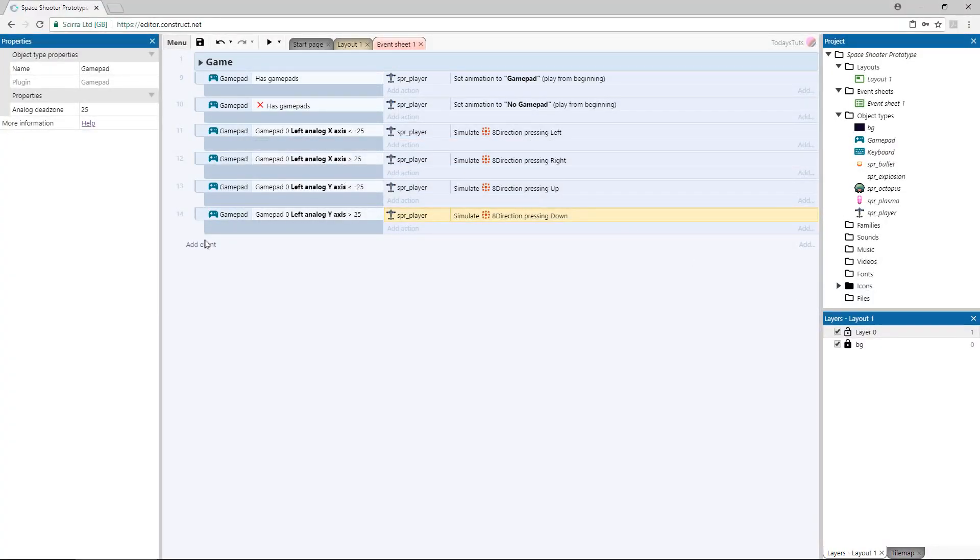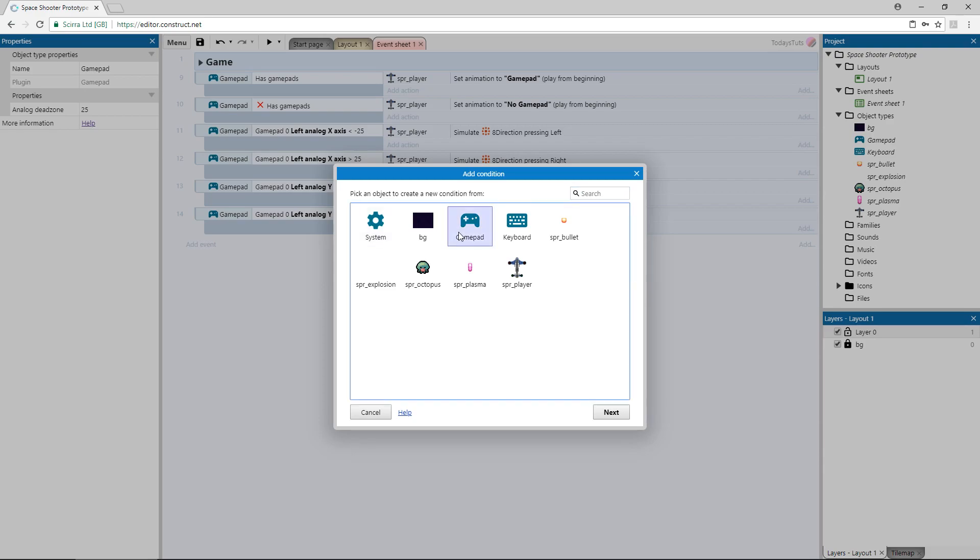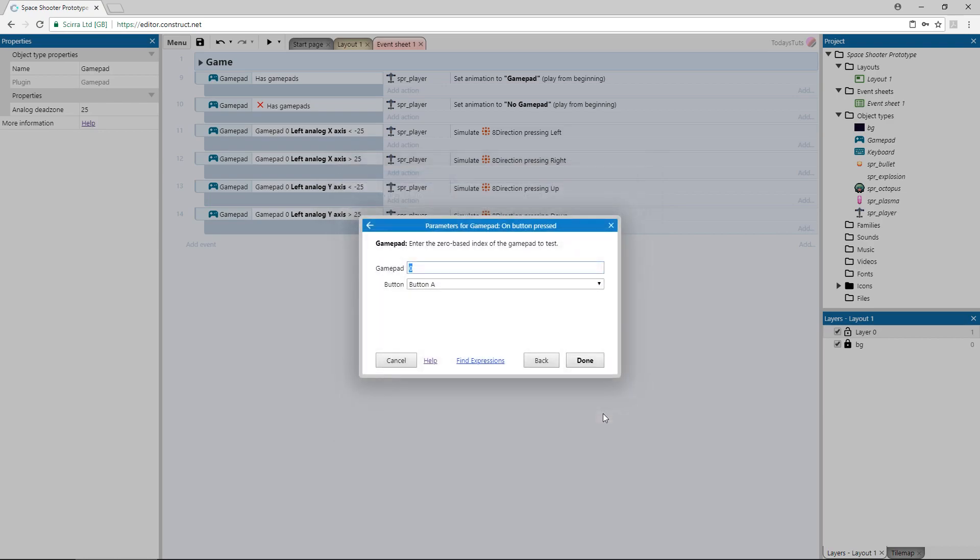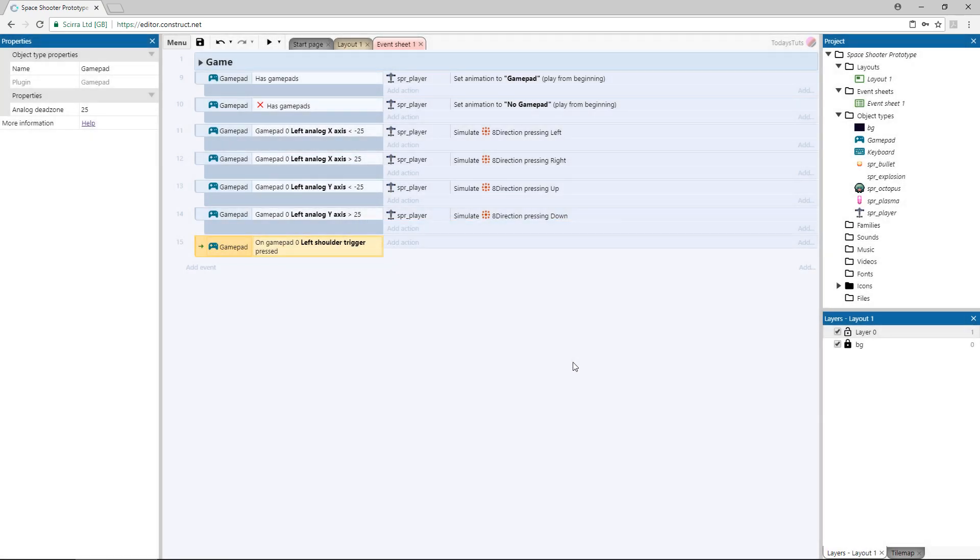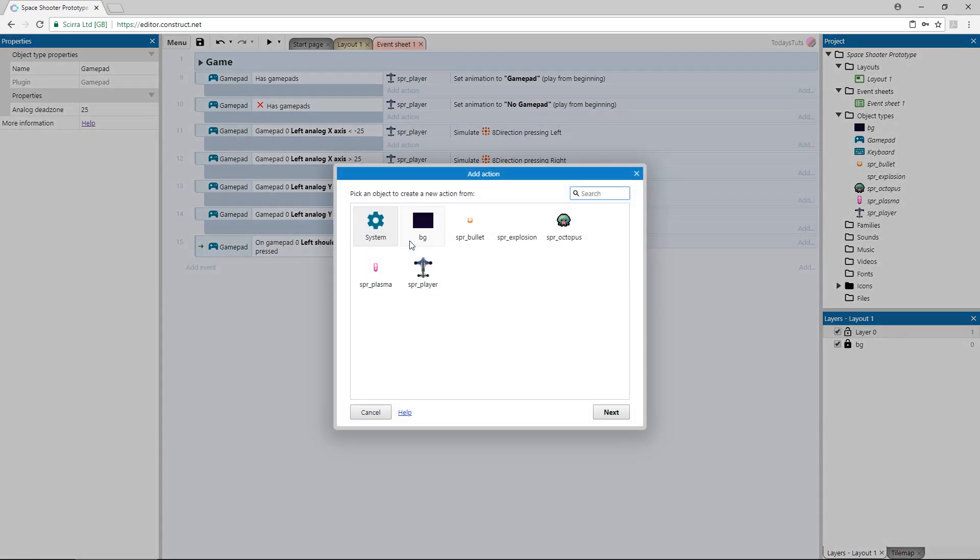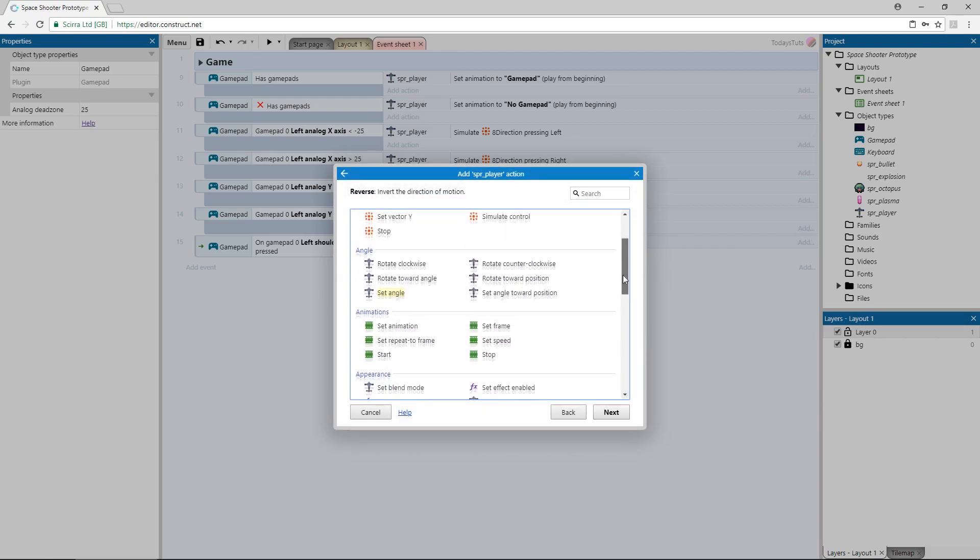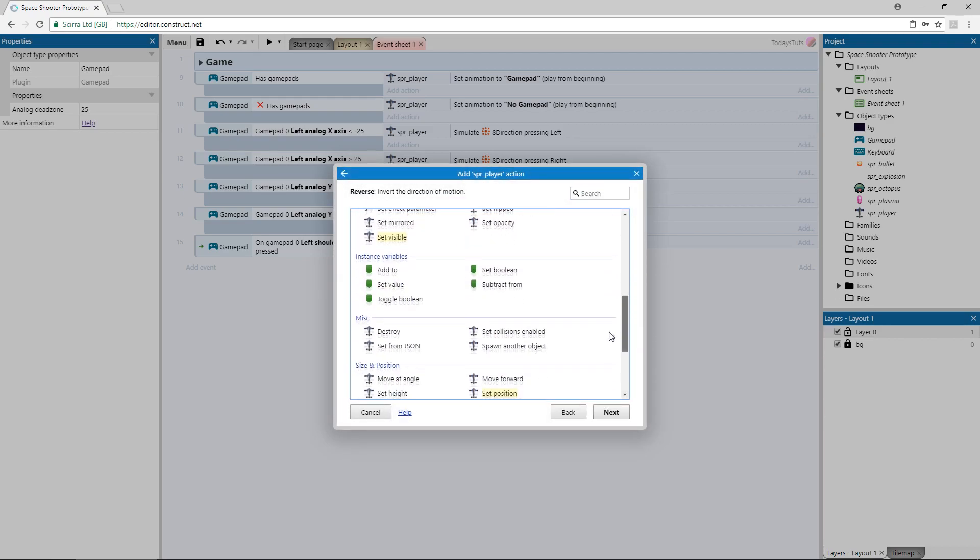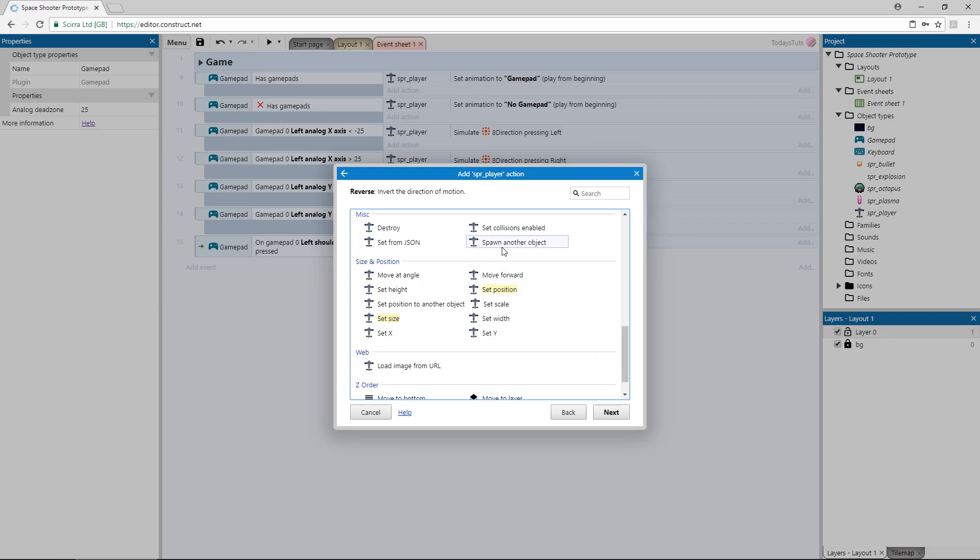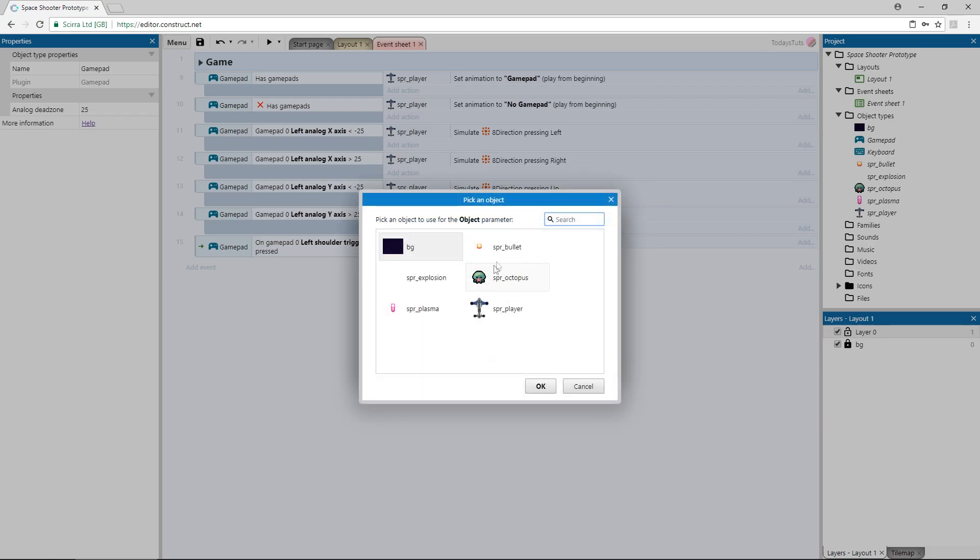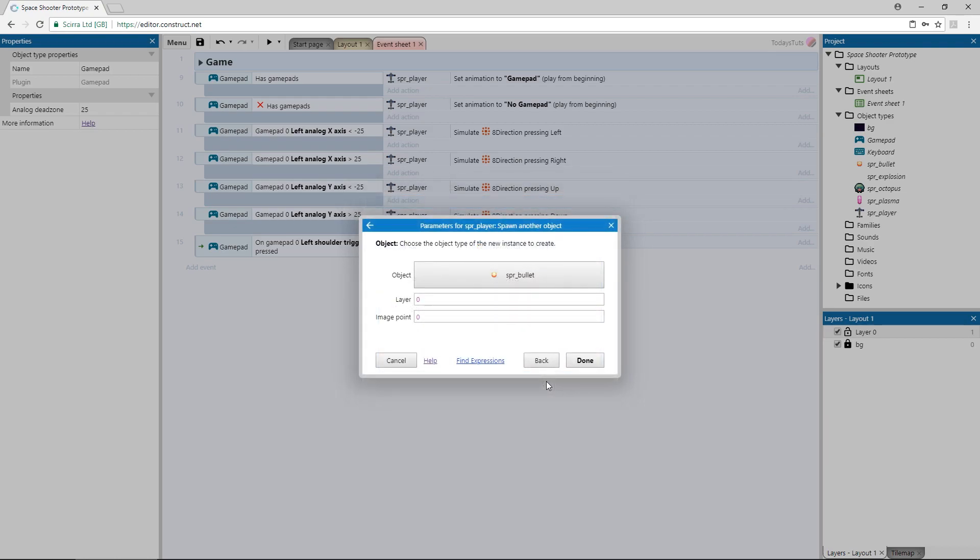Add an event using the gamepad object and choose on button pressed. I'm going to use the left shoulder trigger. Add an action using the player object and choose spawn another object under miscellaneous. We'll be spawning the bullet object, and we'll spawn it on layer 1 and from image point 1. Image point 1 is placed at the front of the ship.